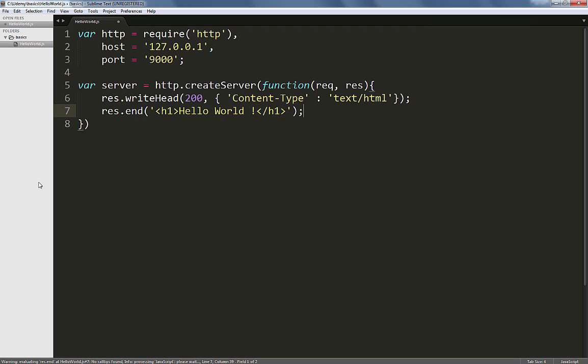Now that we have defined our server and what it needs to do, there is one thing that remains. We need to make our server listen to requests that the users would make.